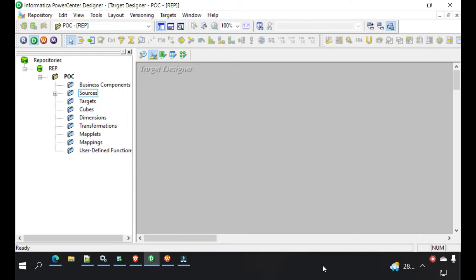Hi guys, this is Utsav. Welcome to my YouTube channel. Today we will see how to create a simple mapping where we would load employee information to a target.